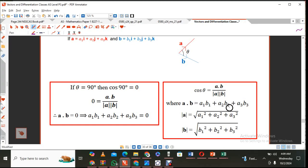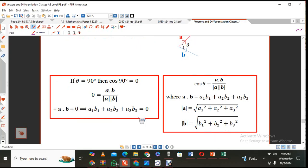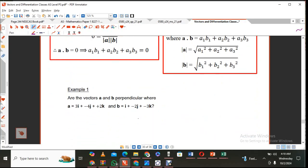The dot product is given by multiplying corresponding components and summing them, and the magnitude is found using Pythagoras. If theta is 90 degrees, cos 90° equals zero. So this side of the fraction becomes zero, and after cross-multiplying, we see the magnitudes disappear. Therefore, for perpendicular vectors, the dot product of the vectors must equal zero. Using that concept, we are going to look at a few examples.